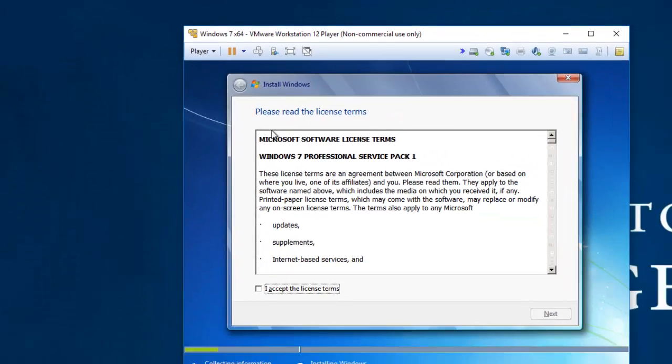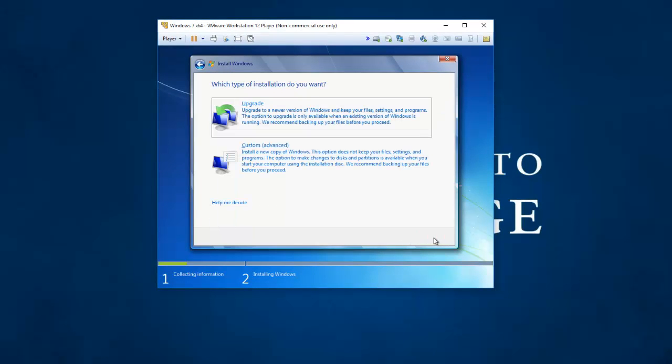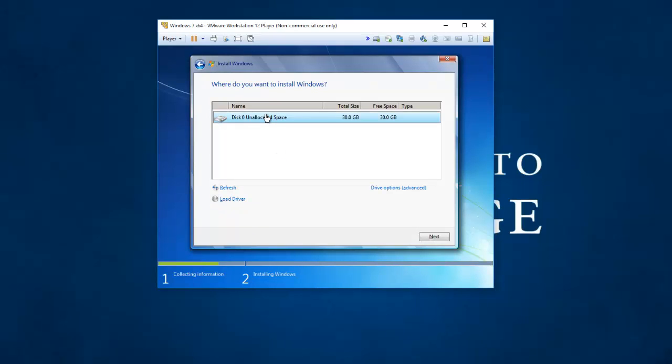But anyway, we're back to our install. So I'm going to say I accept these license terms, next. I'm going to do a custom install. And there is my 30 gigabyte hard drive I want to install Windows to. So I'm going to click on that and say next.